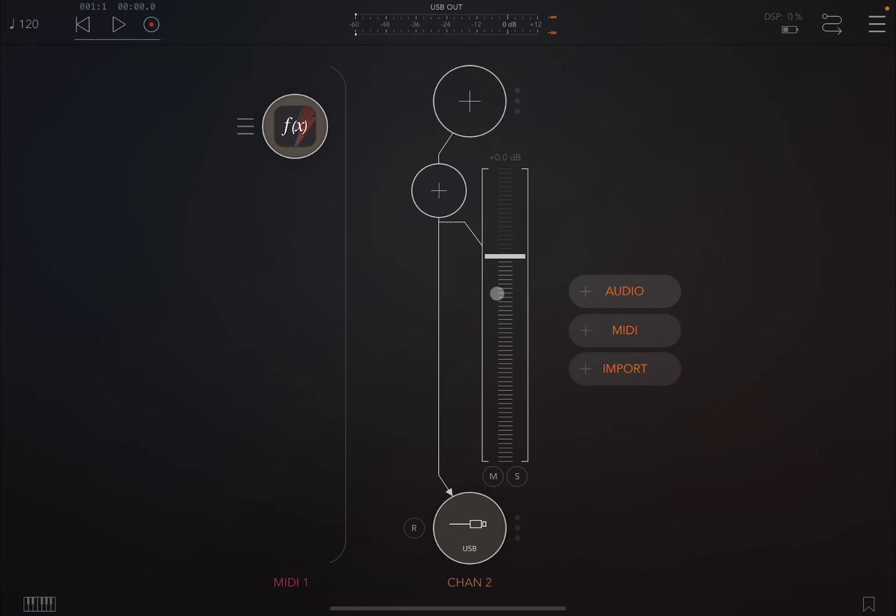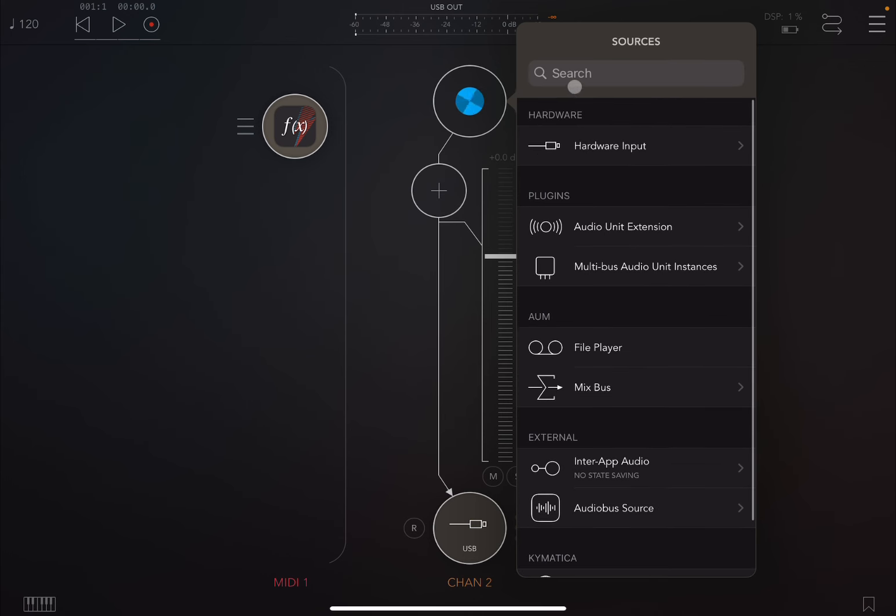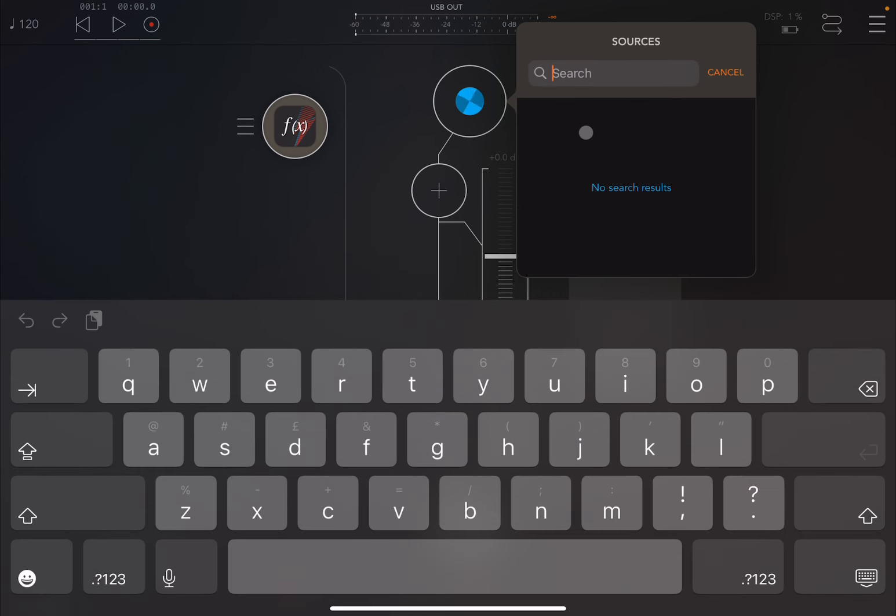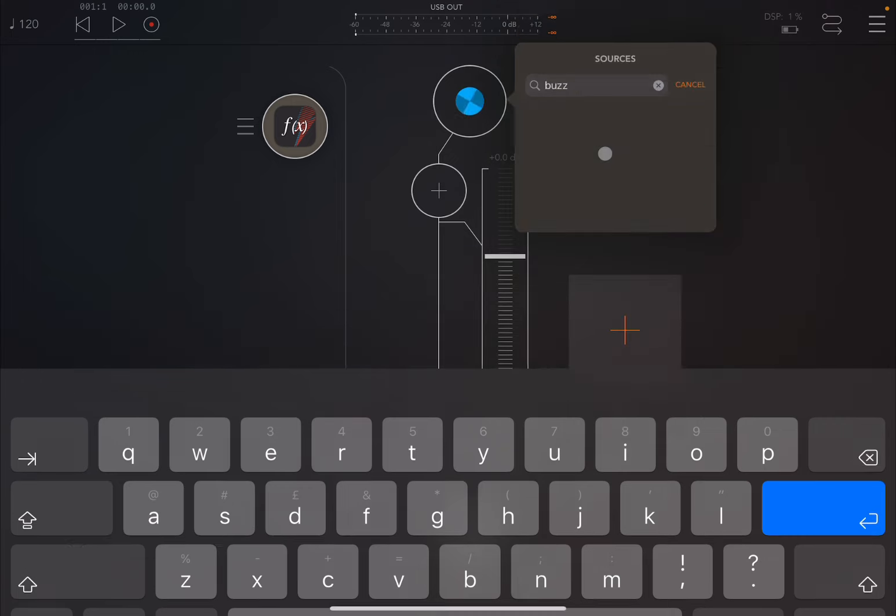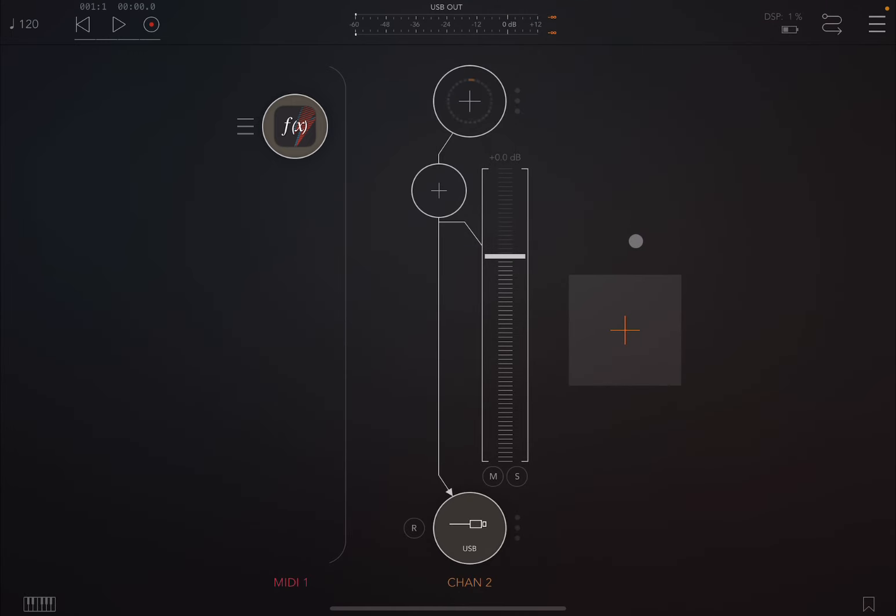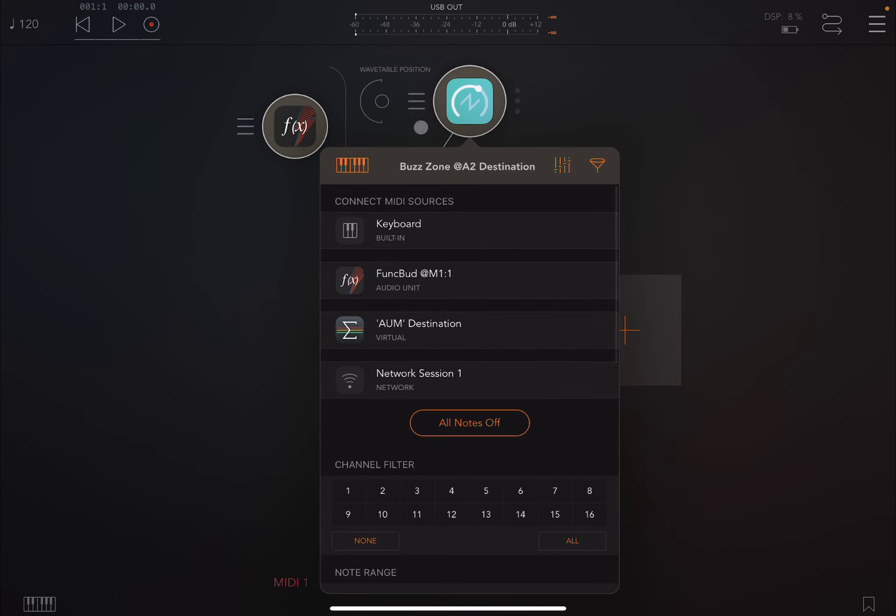So we click on the plus sign again and select audio to create an audio channel. We click on the plus sign here to review the choice of plugins and scroll down to review the search bar and choose BuzzZone, a recently released nice synth. Now we need to connect the two. We need to ensure that Funk Bud is sending messages to BuzzZone and BuzzZone is receiving them. We click on the left hand side, select as a media source, connect media source here, Funk Bud, and you see the tick. It is connected.